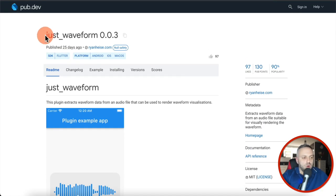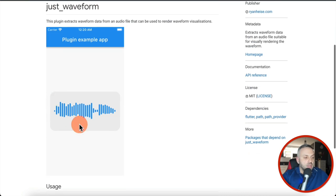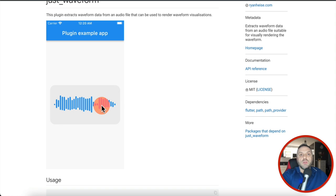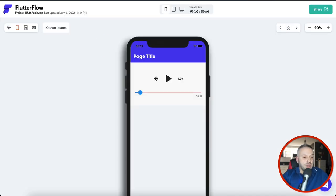And just to get your appetite wet, check out this plugin called Just Waveform, created by the same person as the other plugin. This is a plugin that allows you to create a visualization, and you can integrate it with the other plugin to have your basic controls plus a waveform visualization. That is something I may cover in future videos if you guys are interested.